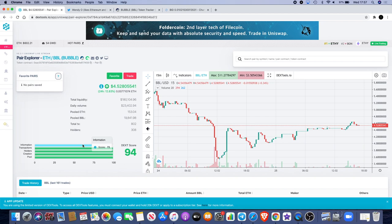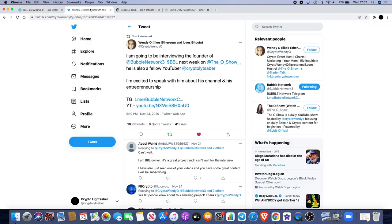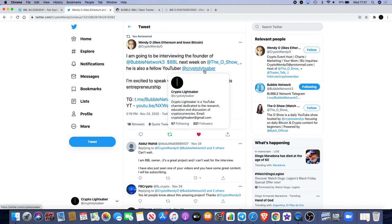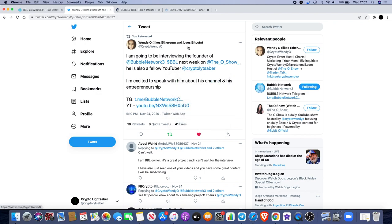Make sure you check out Crypto Wendy one more time. Also you can follow me on Twitter as well at Crypto Lightsaber, and it's spelled crypto L-Y-T-S-A-B-E-R. Also, there is a Bubble Network Telegram group that you can go and join. We've got the announcements, we've got the official chat, so make sure you join that.